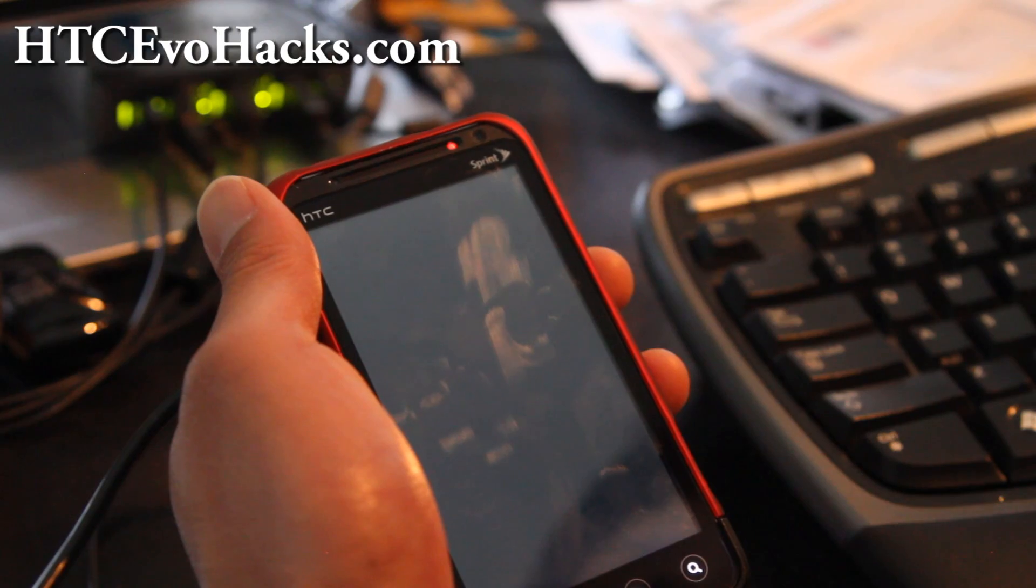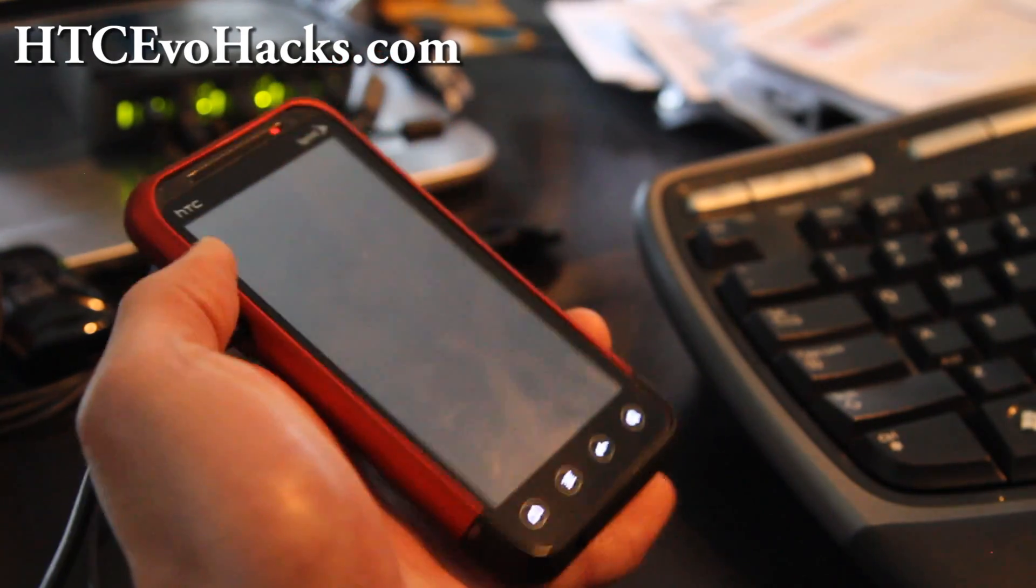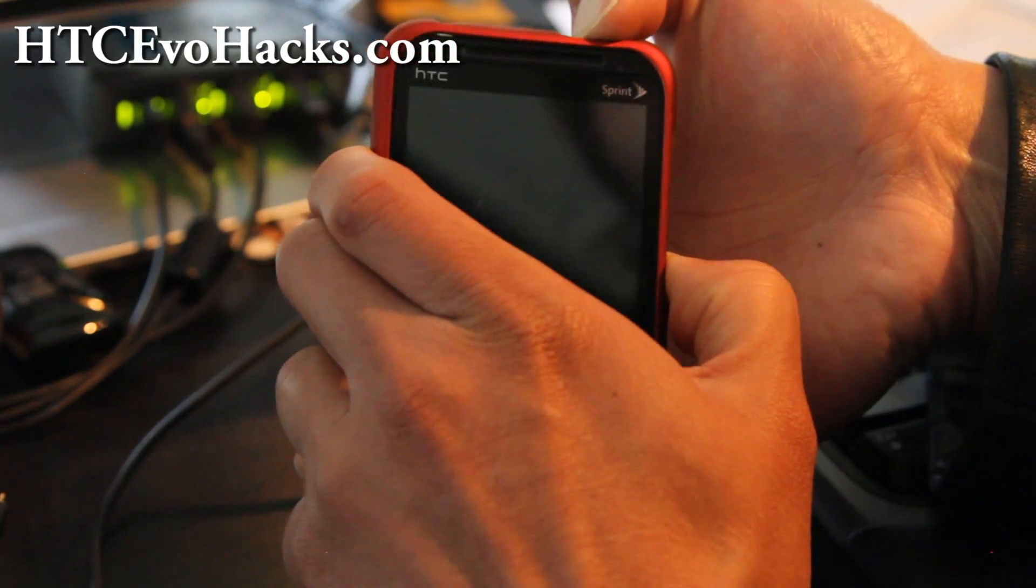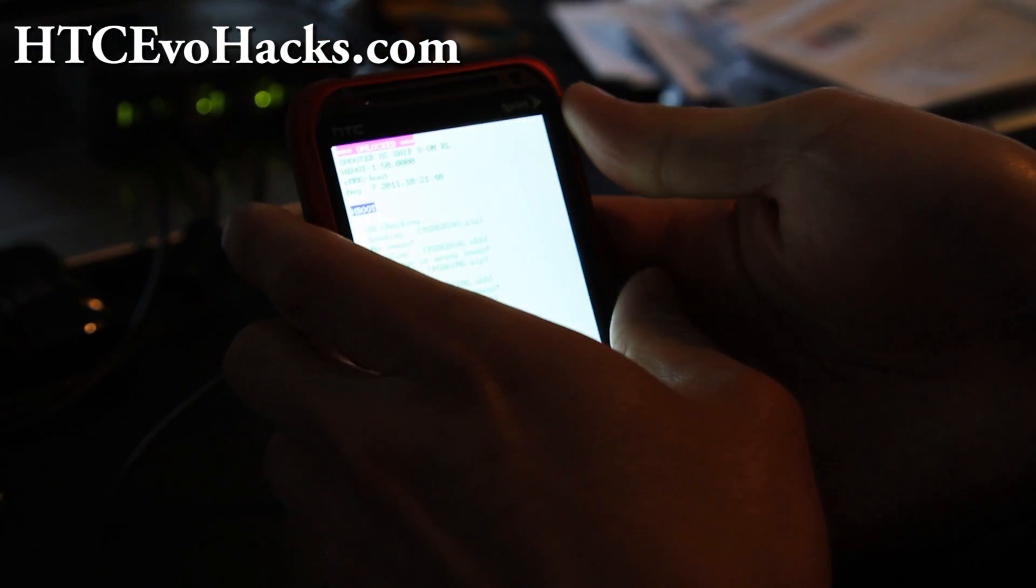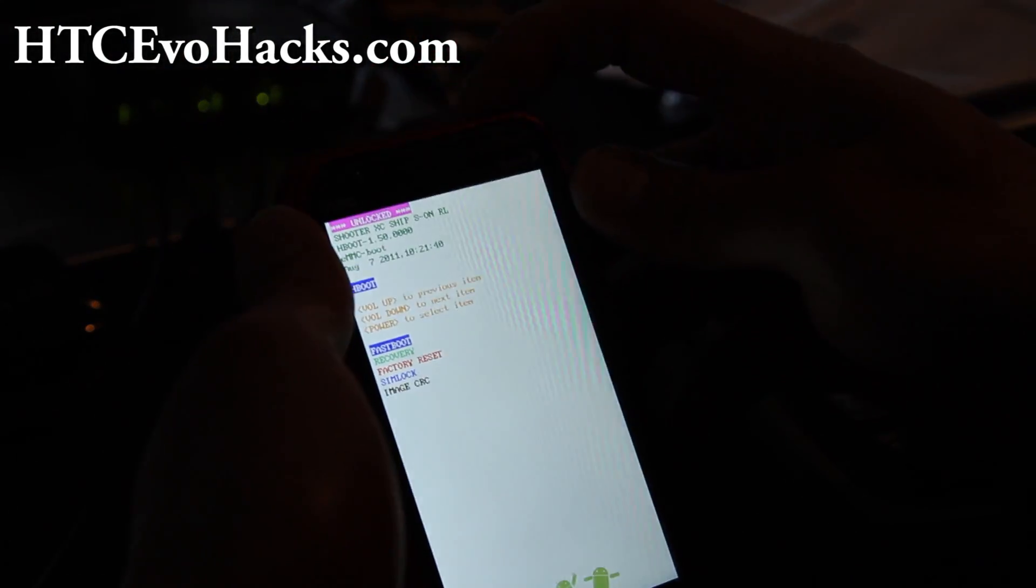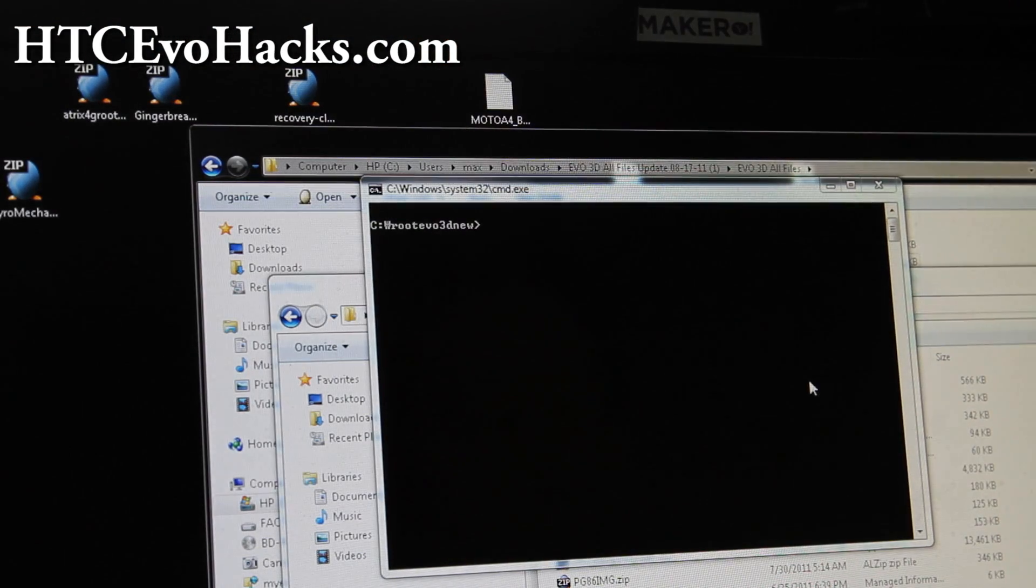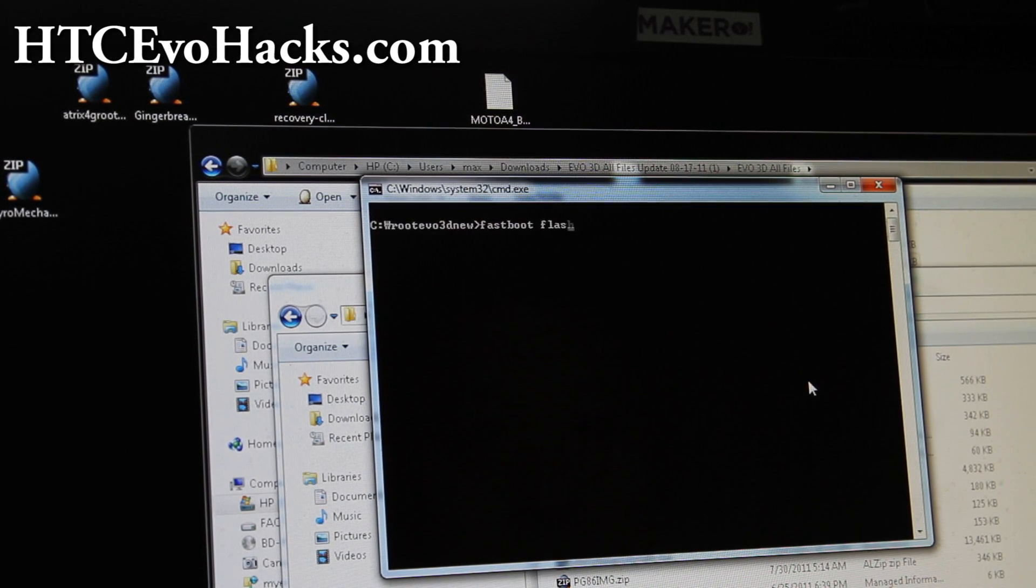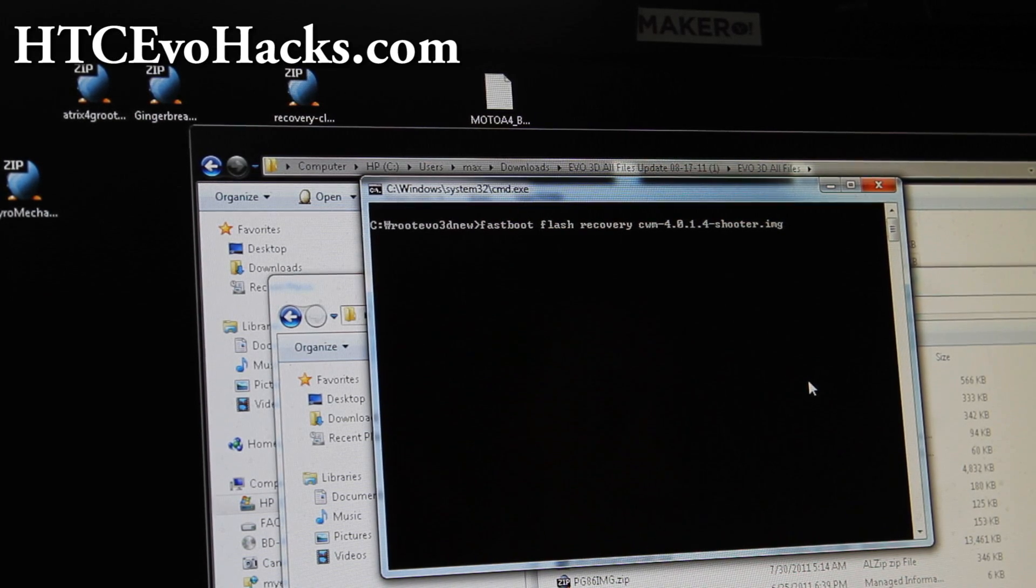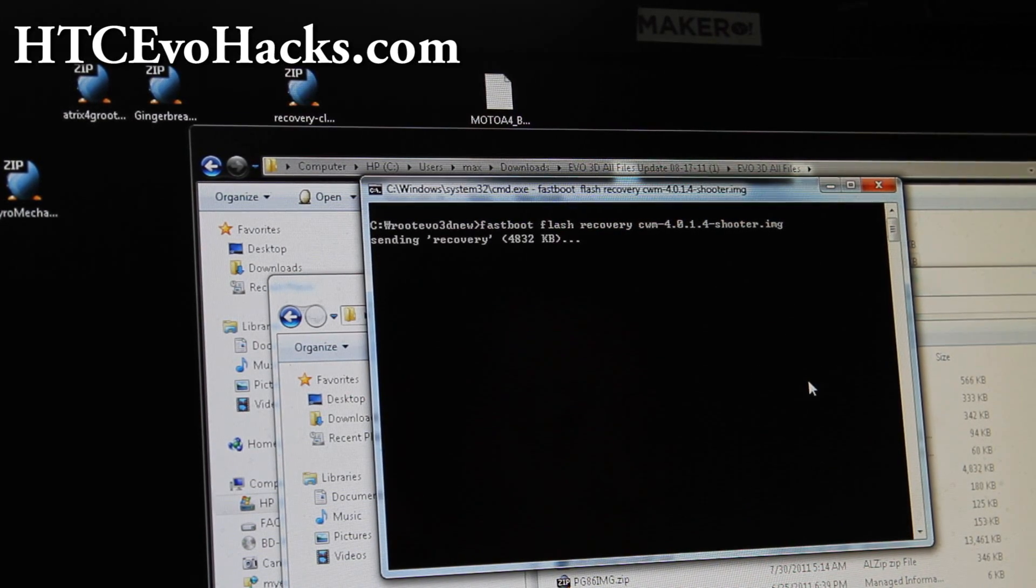Take the USB cable out and hold down the volume down and then hit the power button. And then we're back, and it says unlocked, but still S on. I think we can fix that. Connect your USB cable and click on fastboot and hit the power button. Let's go to our computer again. Next, you're going to go back to the command prompt and type fastboot flash recovery space cwm-4.0.1.4-shooter.img. This is a clockwork mod recovery for Vivo 3D. And press enter.